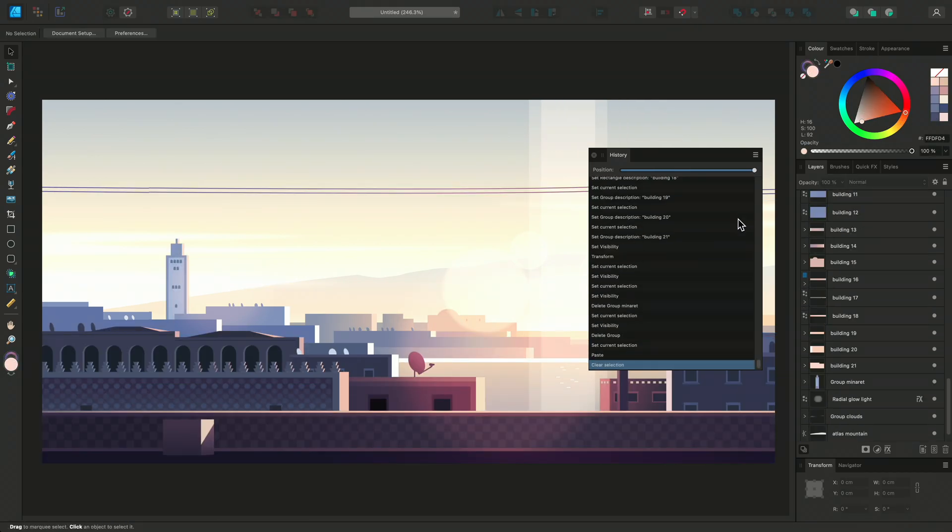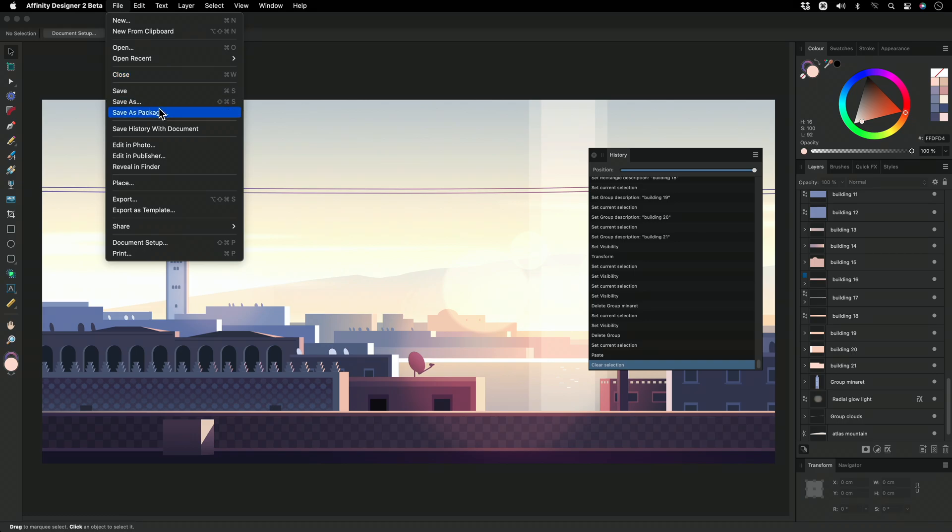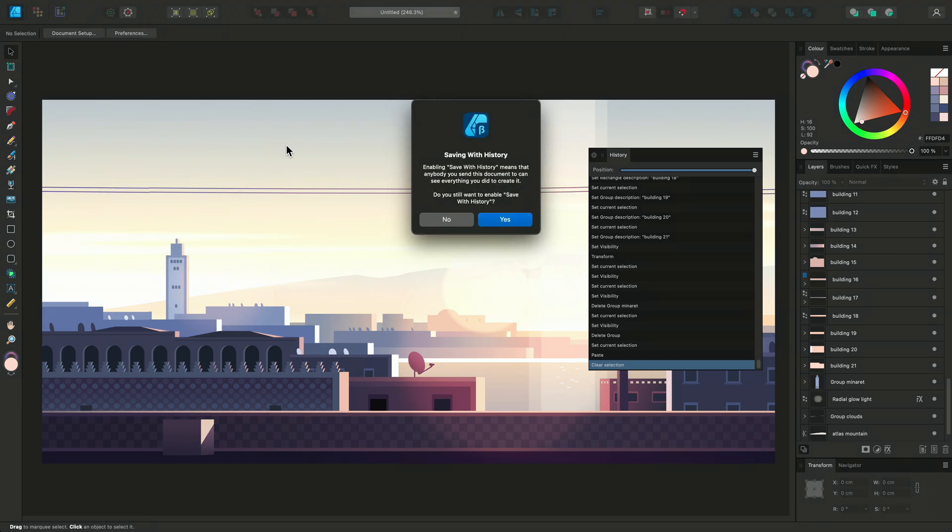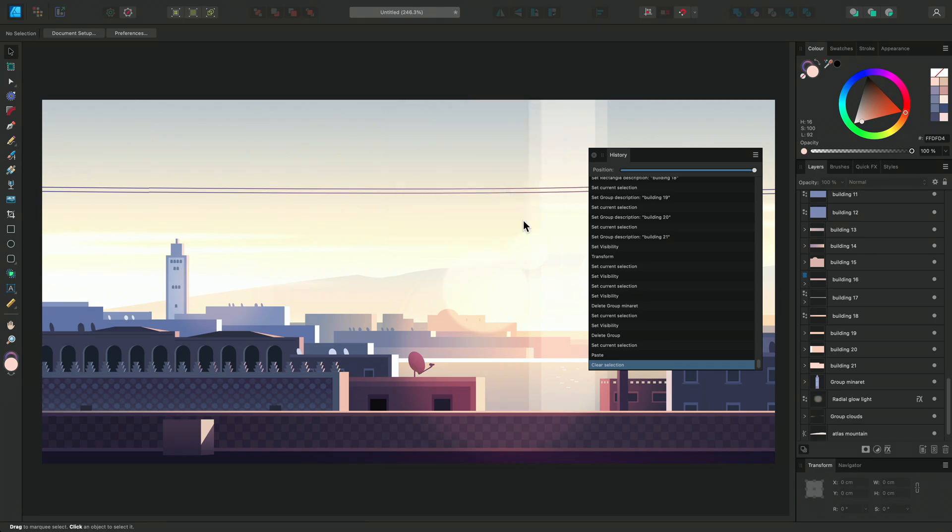This history information can be really useful, so you can actually save it with your document. Go to File and enable Save History with Document. It will show you a little dialogue to inform you that Save History is enabled and what that means, and we can click Yes to confirm.